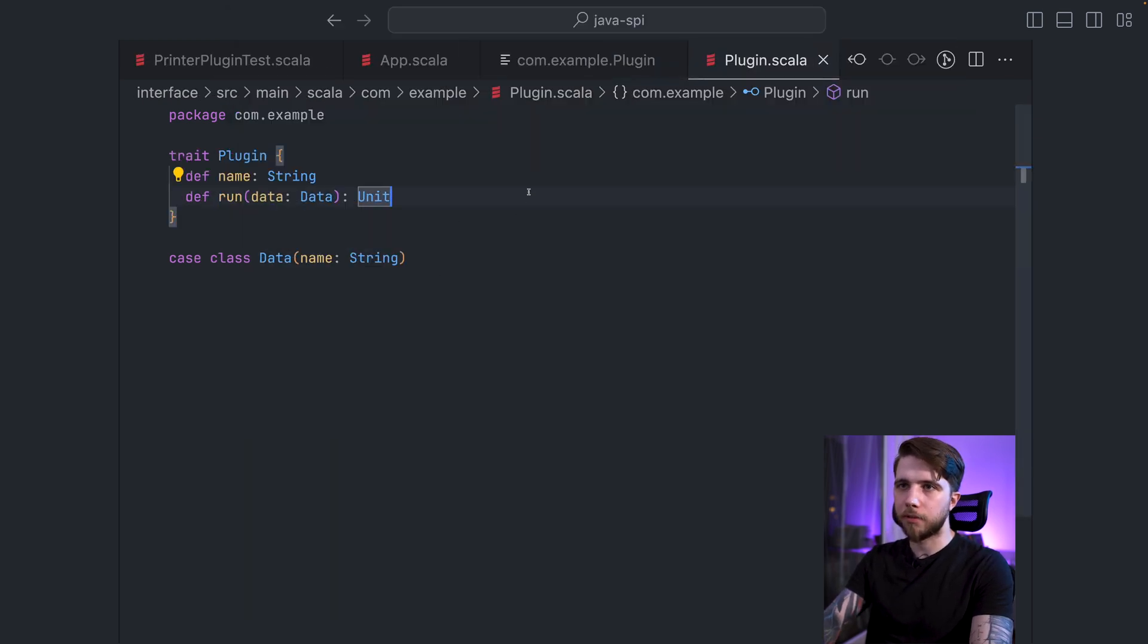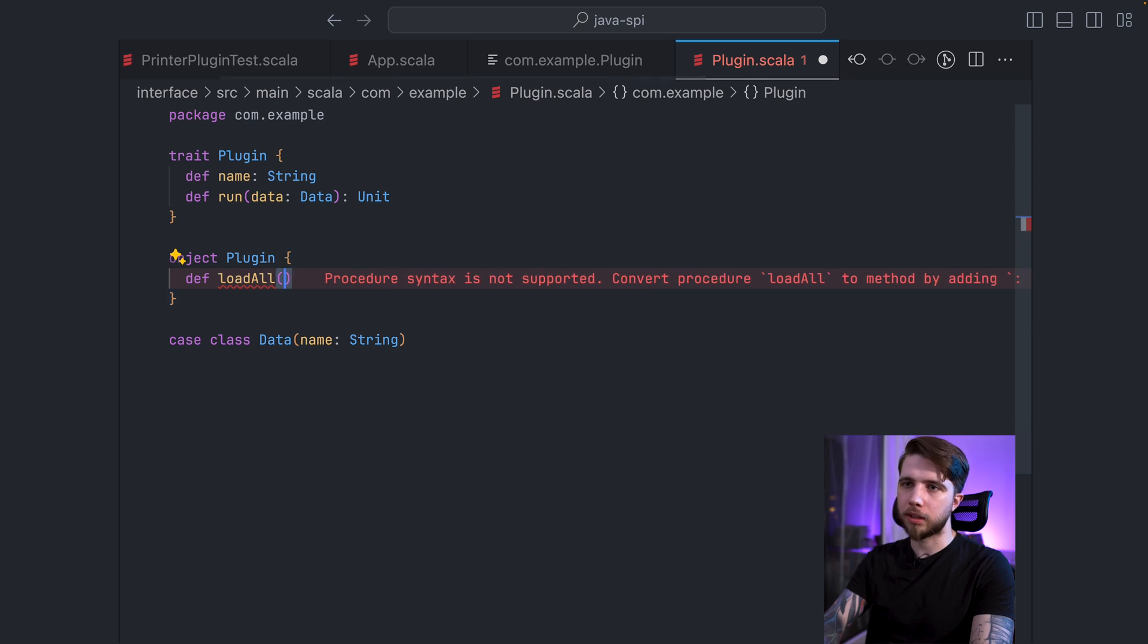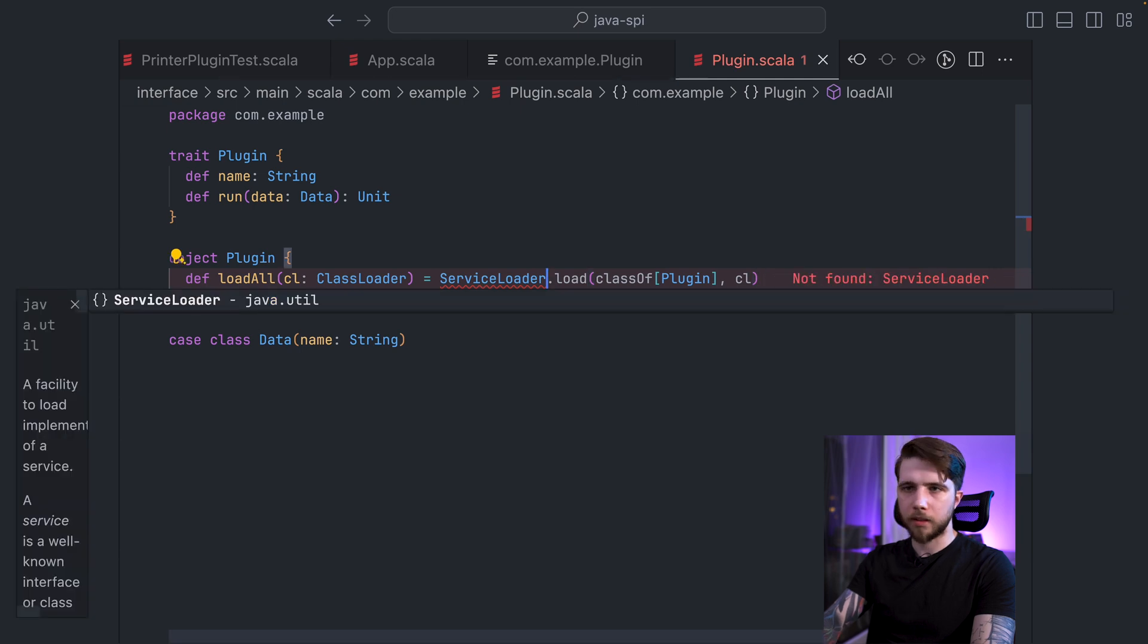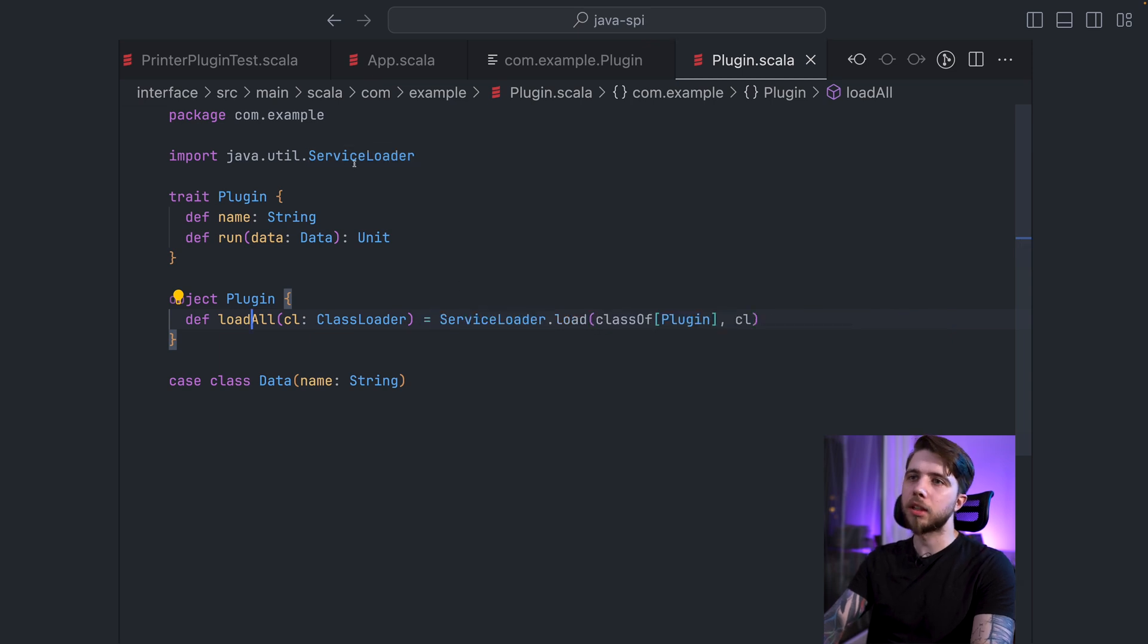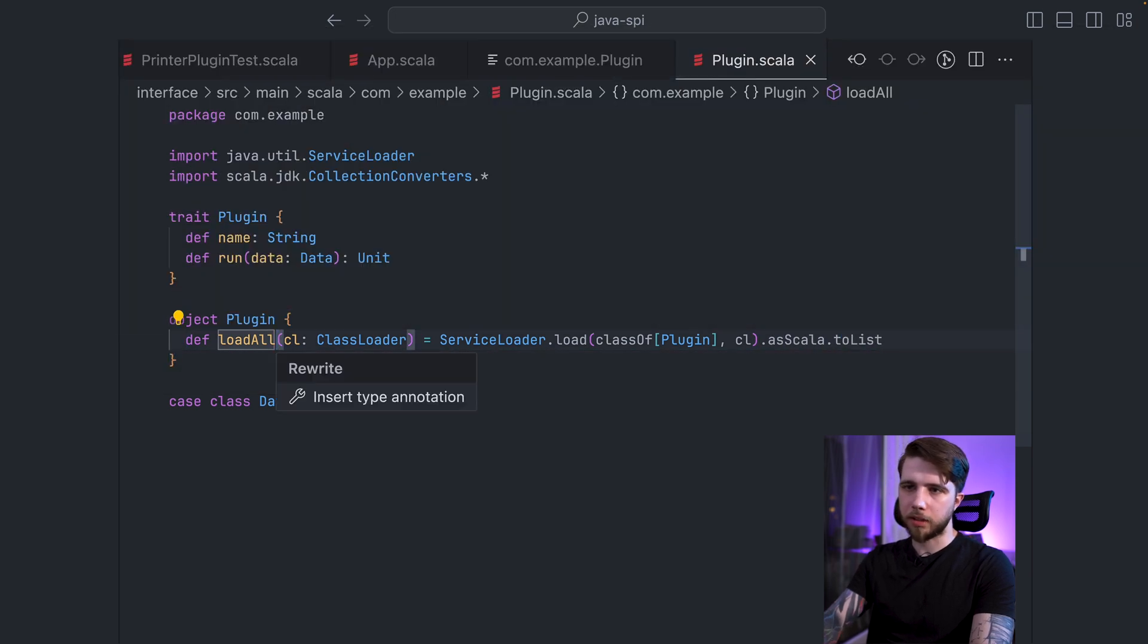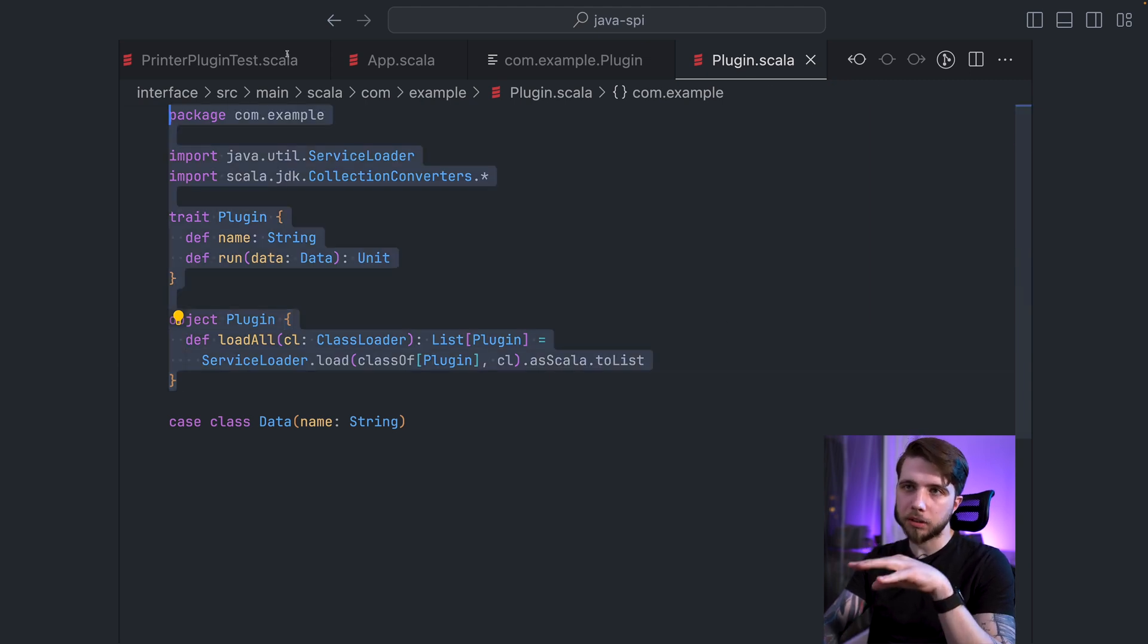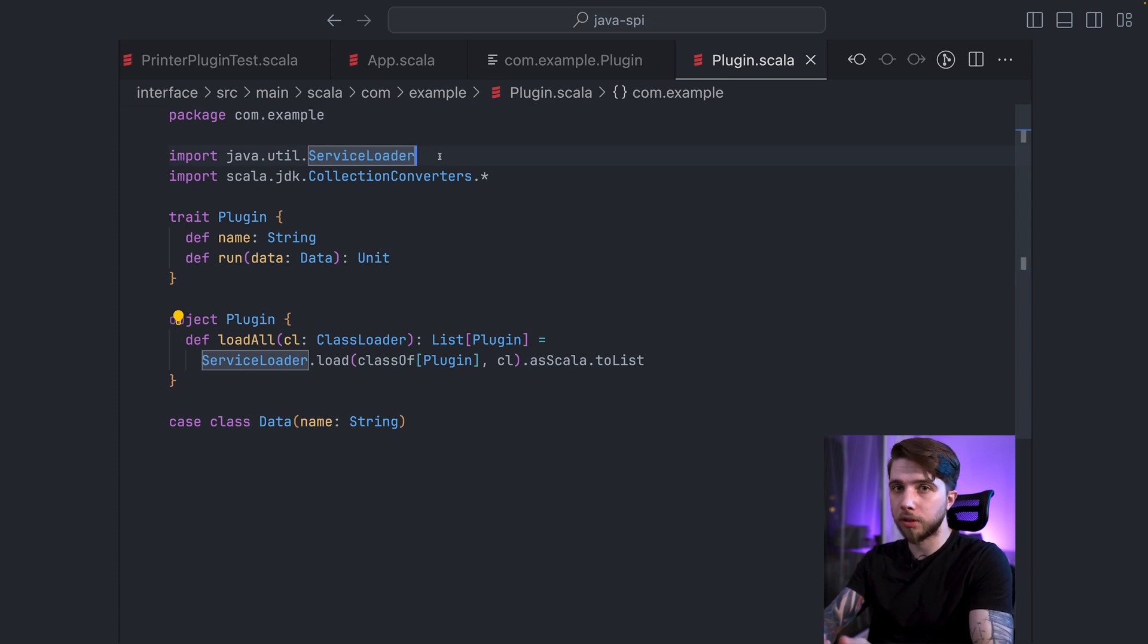Another useful pattern that you may want to apply is kind of hide the service loader thing into some more higher level API. For example, in plugin, I could have in the companion object, in Java I guess this would be a static method. Do something like loadAll and then take a class loader. And then basically do this. So something like this is also very nice to have. But now, obviously, this plugin interface has a dependency on the service loader interface, which can be good. It can be not good.